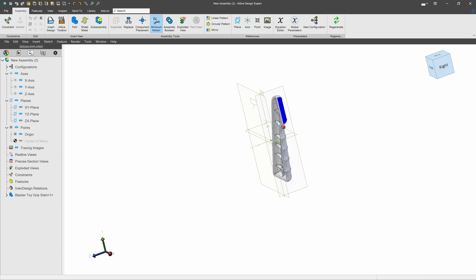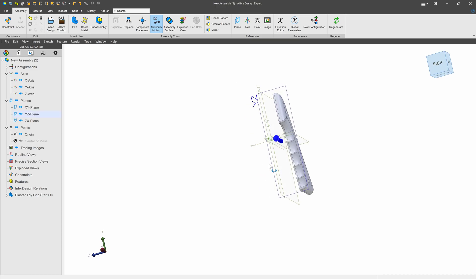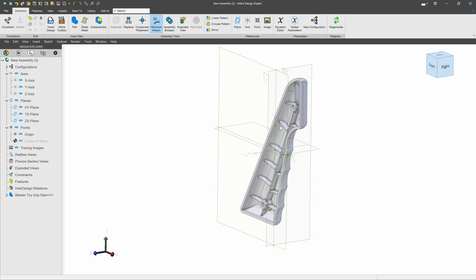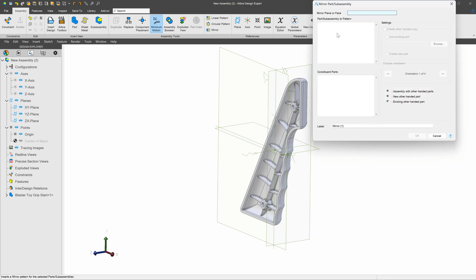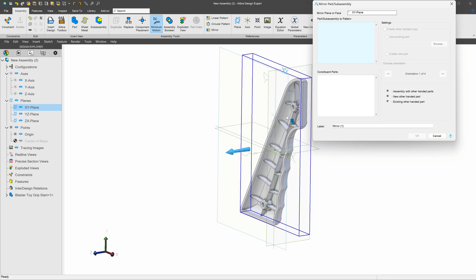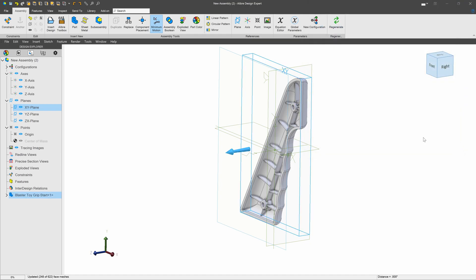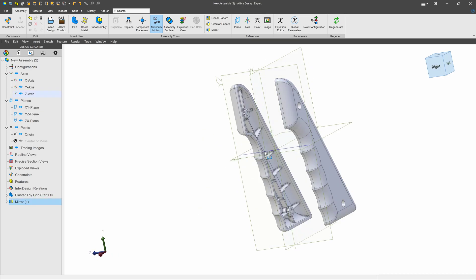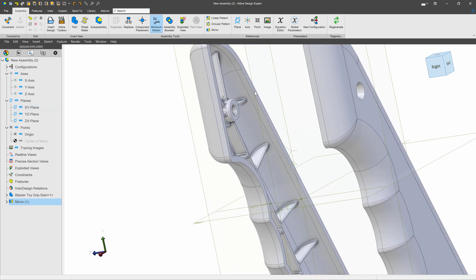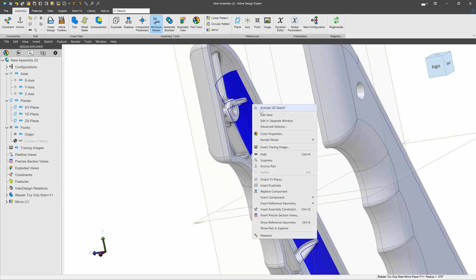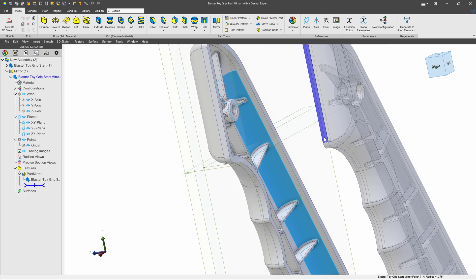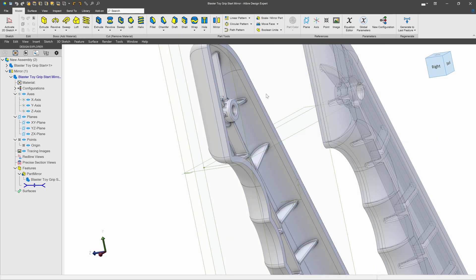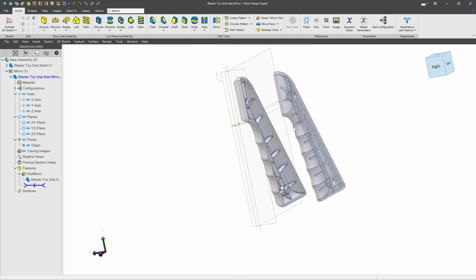One way to mirror an entire part is going through an assembly. For that, I simply set this down somewhere relative to a plane, and in assembly I can choose mirror, I can choose my mirror plane, and then I can choose my part. When I click OK, I have this part that now lives inside of the assembly. I can access this new part by right-clicking and saying edit here or edit in separate window, and I can start working that way.